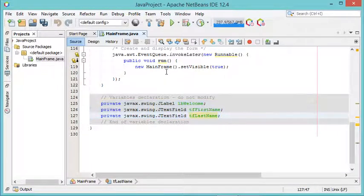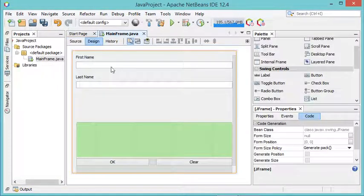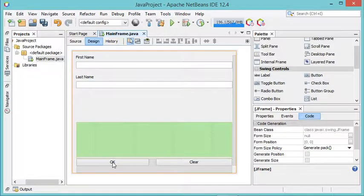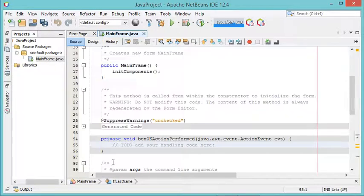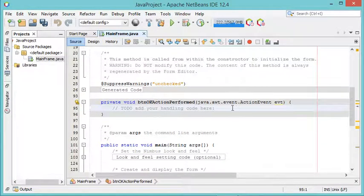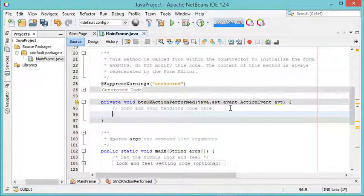Let's go back to the designer and add a listener for these two buttons. I will double-click on the buttons to add listeners. Let's start with the OK button. When the user clicks OK, I want to read the text of the two text fields and set the text into the LB_welcome label. Let's write this code.